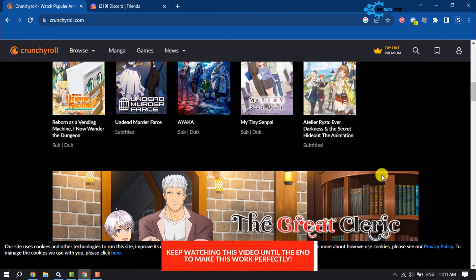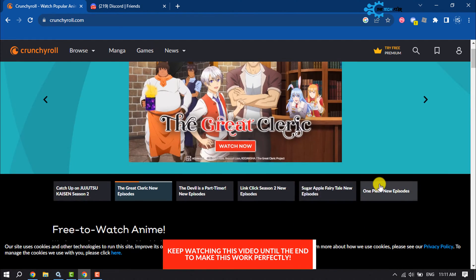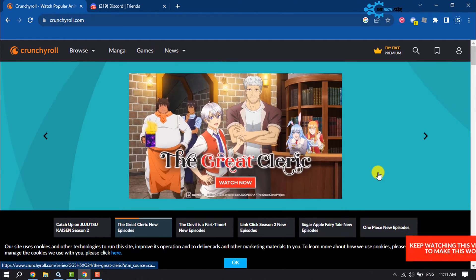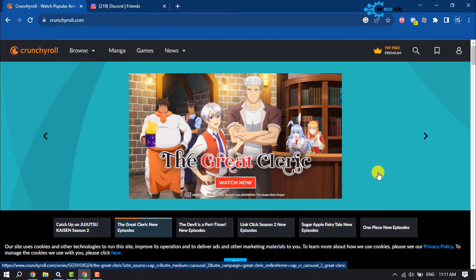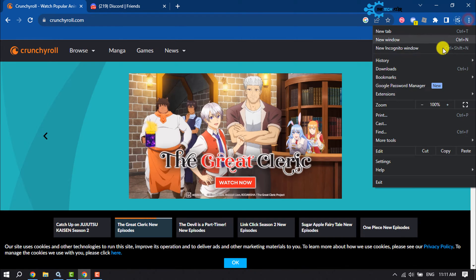If you're in browser, first of all you have to disable your browser hardware acceleration. To do that, click on this three dot settings.